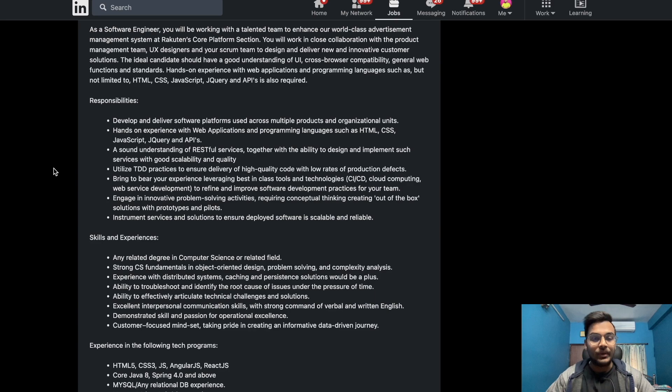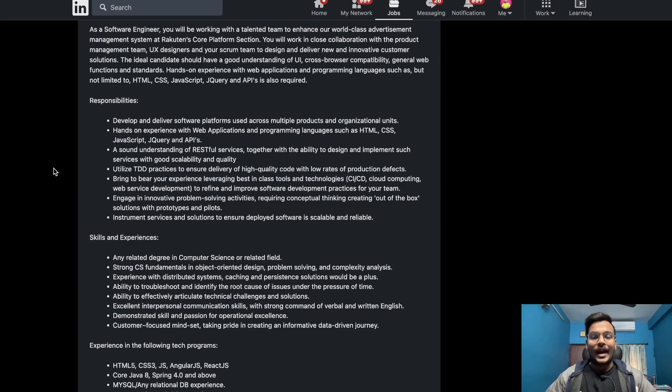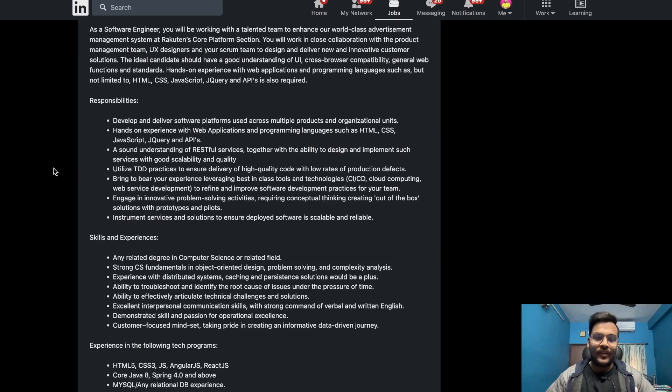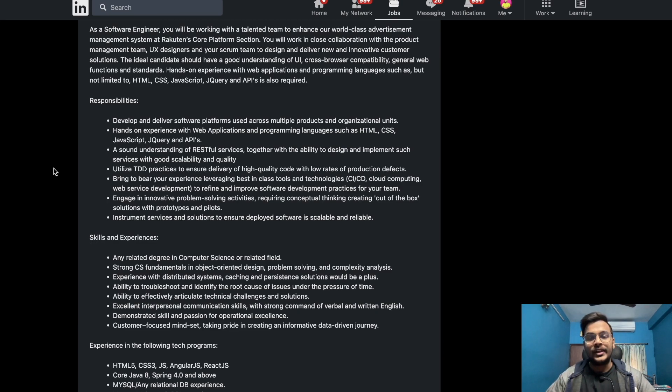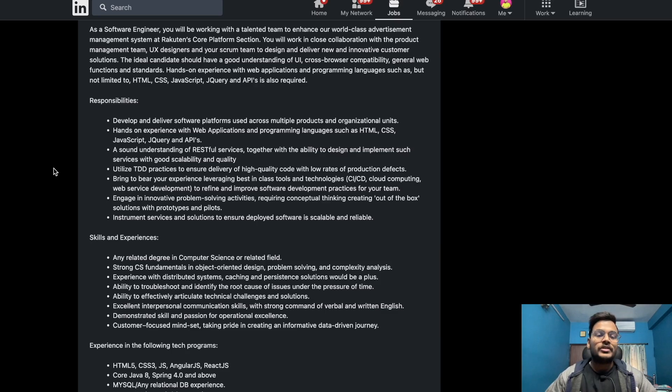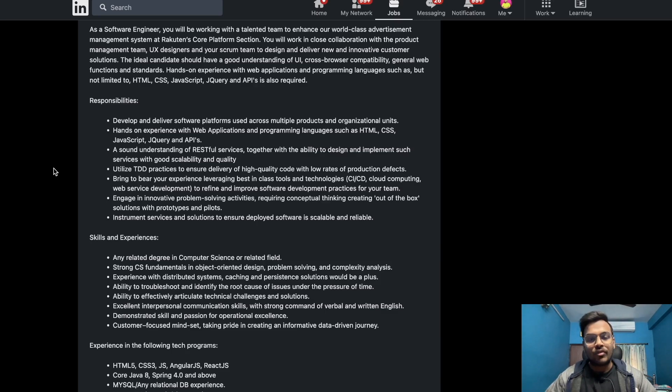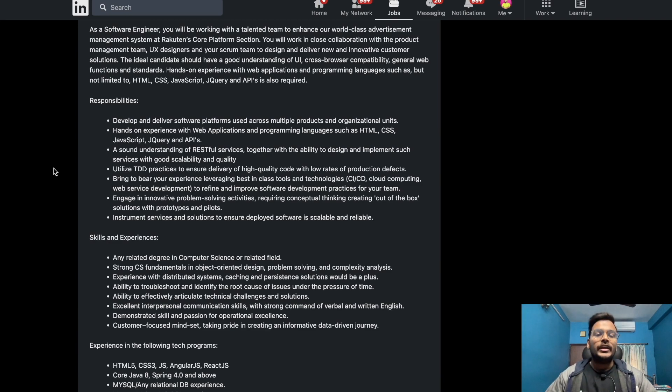Utilize TDD practices to ensure delivery of high quality code with low rates of production defects. Bring to bear your experience leveraging best in class tools and technologies that is CI/CD, cloud computing, web service development to refine and improve software development practices for your team.